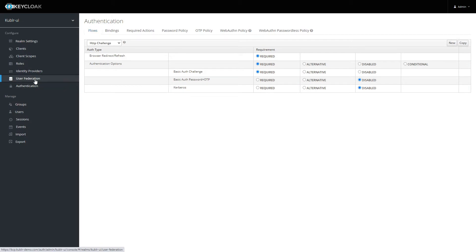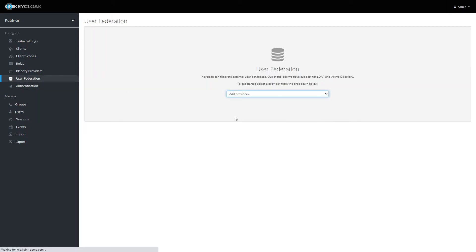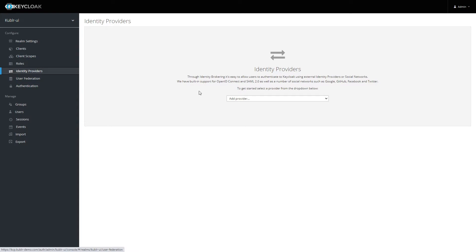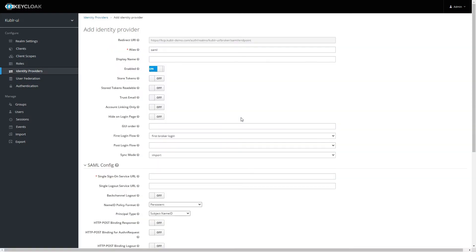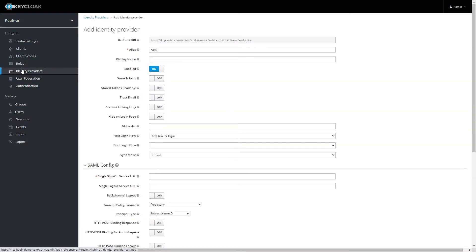Keycloak can also serve as an identity broker and integrate with external user and identity management systems, LDAP, Active Directory, or SAML and OIDC-based single sign-on services, including social login providers.